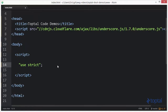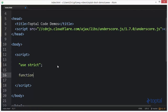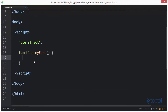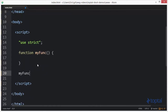Basically what toArray does is it allows us to pass in an object and it will convert it to an array. So let's take a look at how this works. I'm going to create a function here called myfunc.